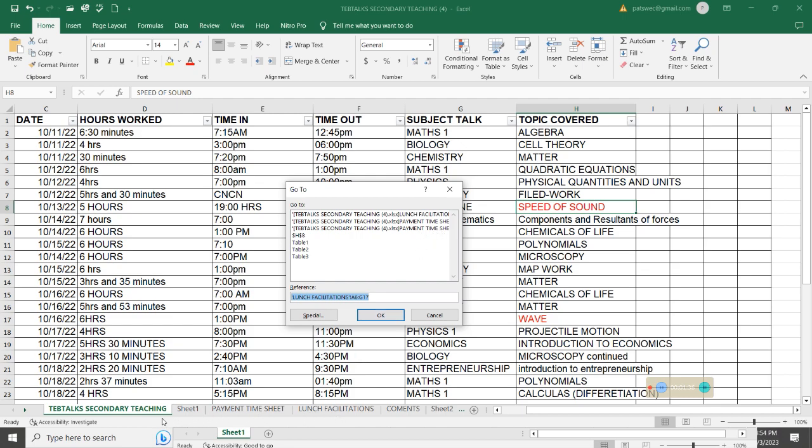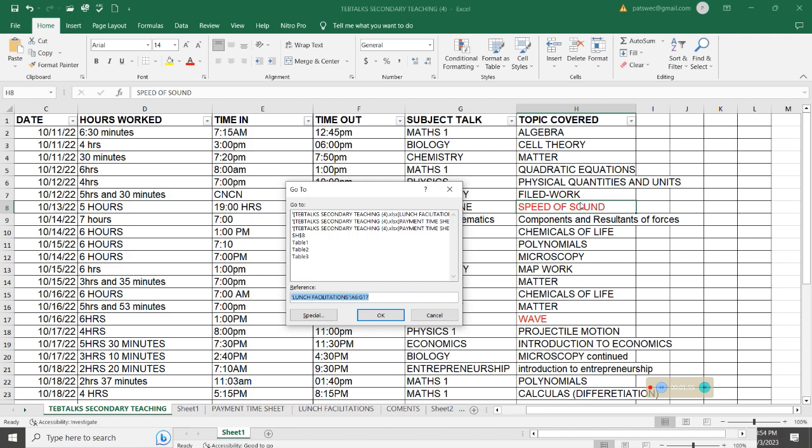Normally, these are the sheets. Then I have table one, table two, table three. And then I have this cell, which is H8. And by default, you know, H8 is this one, which is selected.